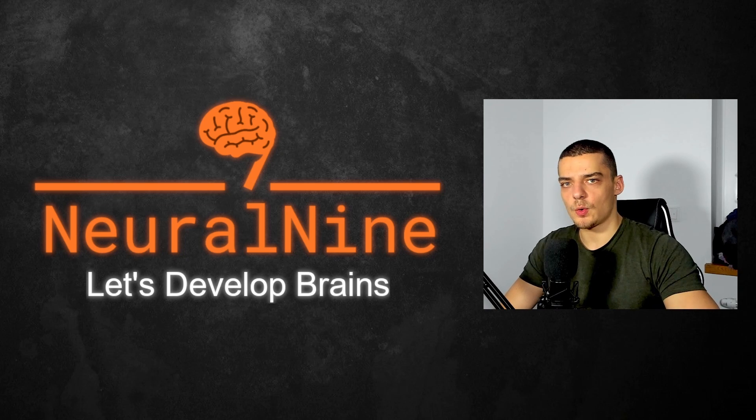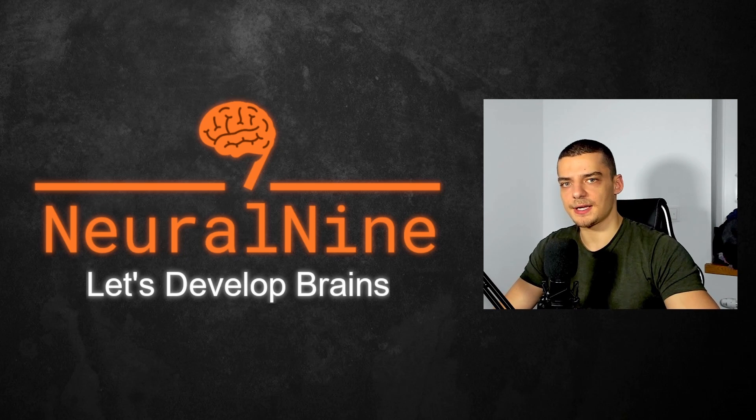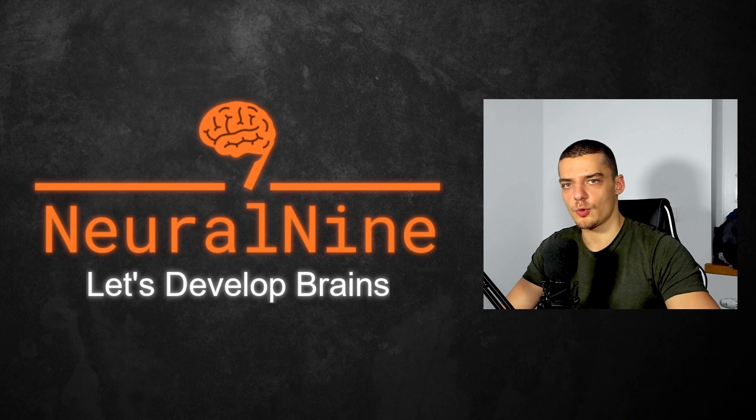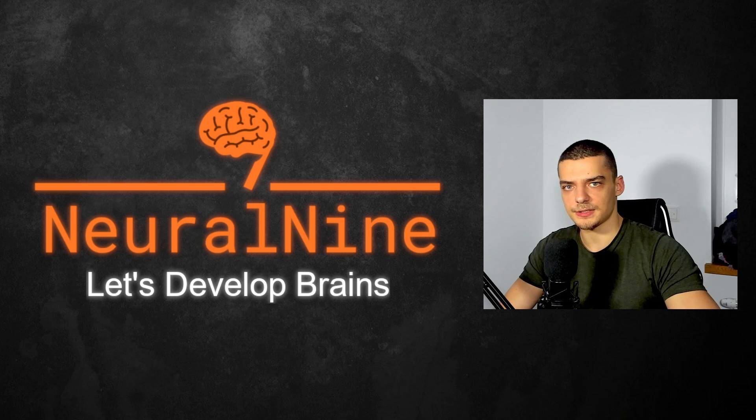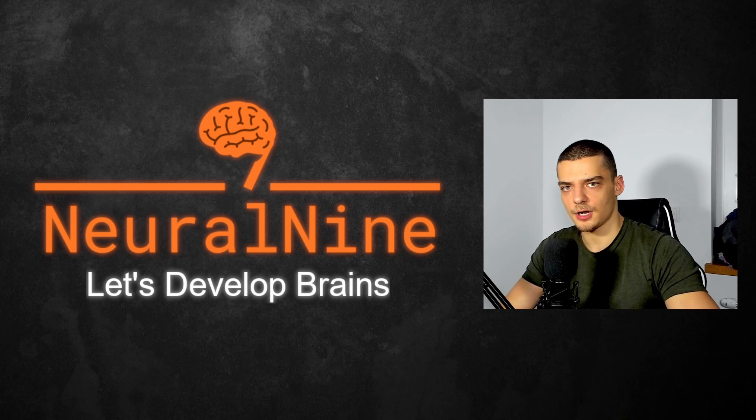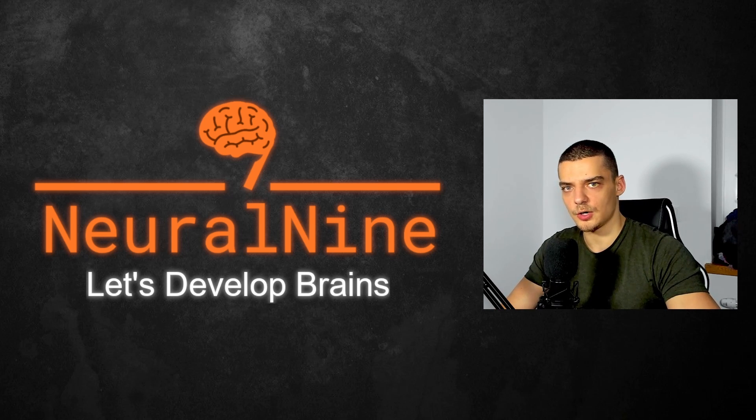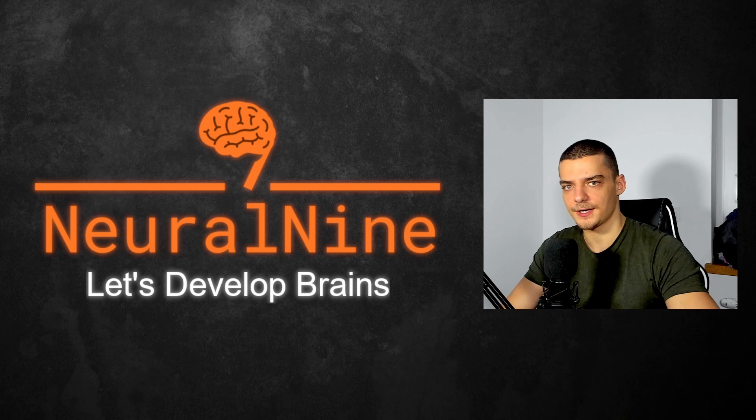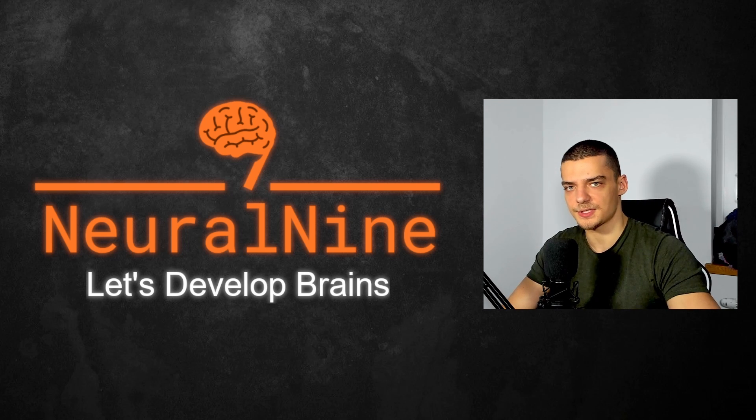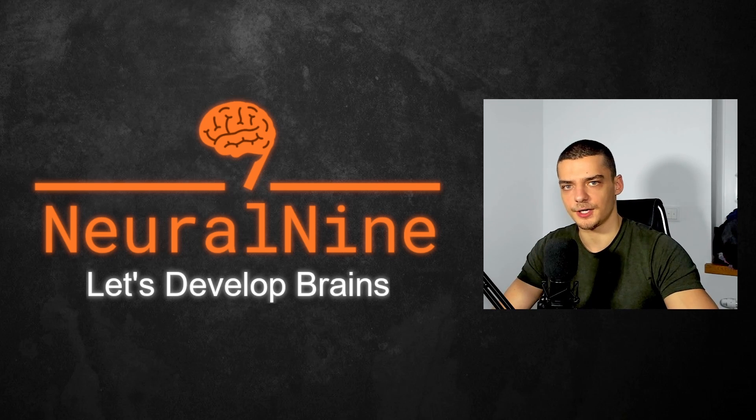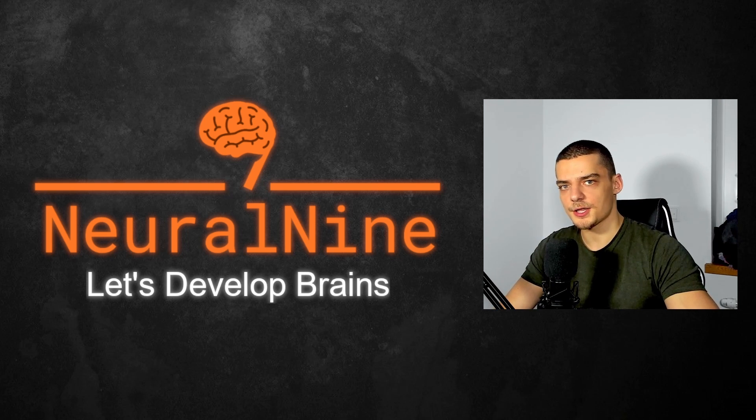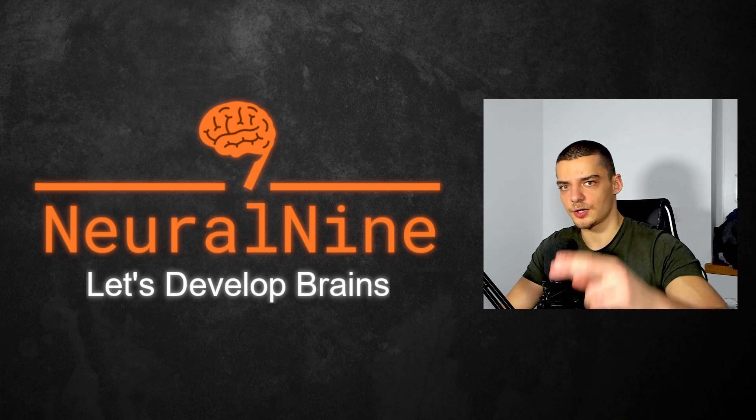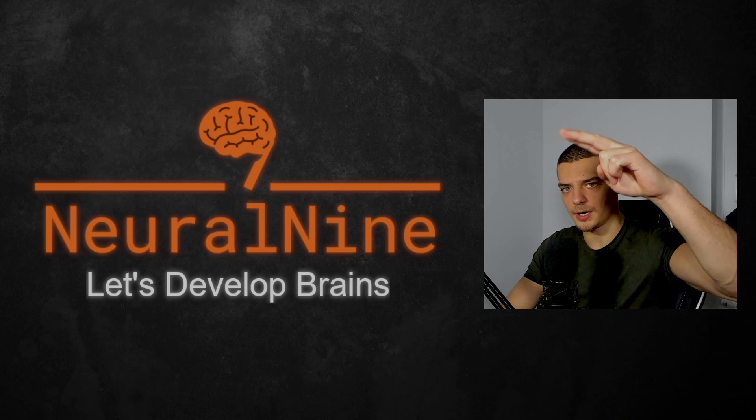So that's it for today's video. I hope you enjoyed it and hope you learned something. If so, let me know by hitting a like button and leaving a comment in the comment section down below. And of course, don't forget to subscribe to this channel and hit the notification bell to not miss a single future video for free. Other than that, thank you much for watching, see you in the next video, and bye!